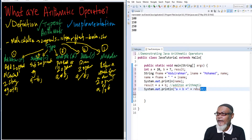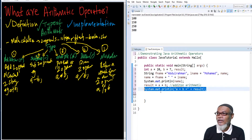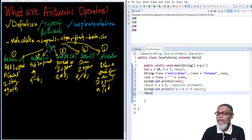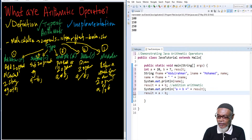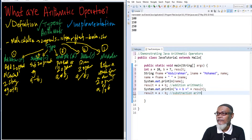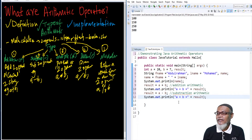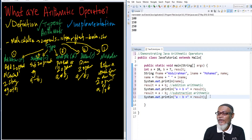Next, my result equals a minus b, using the subtraction arithmetic. I copy the print line statement and update it to label this as the subtraction arithmetic result.